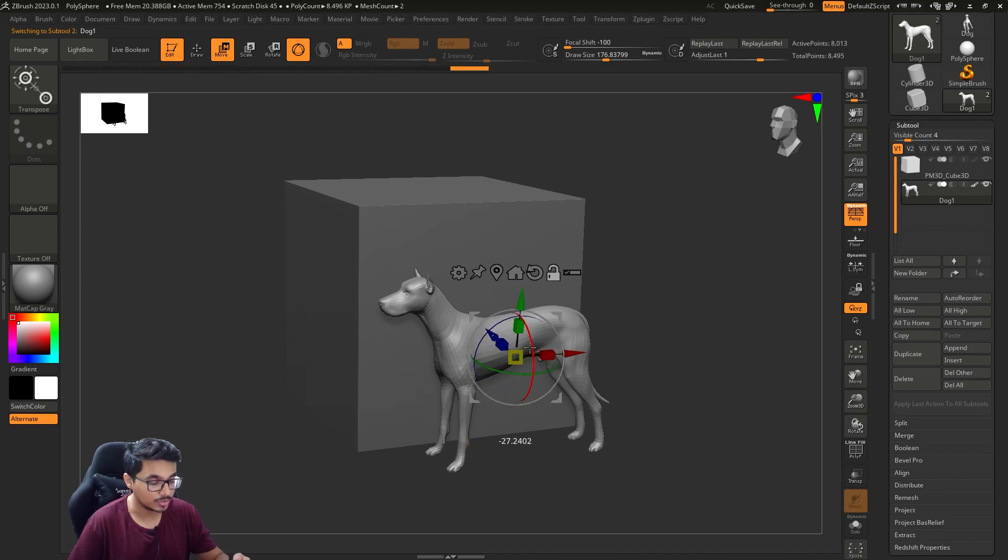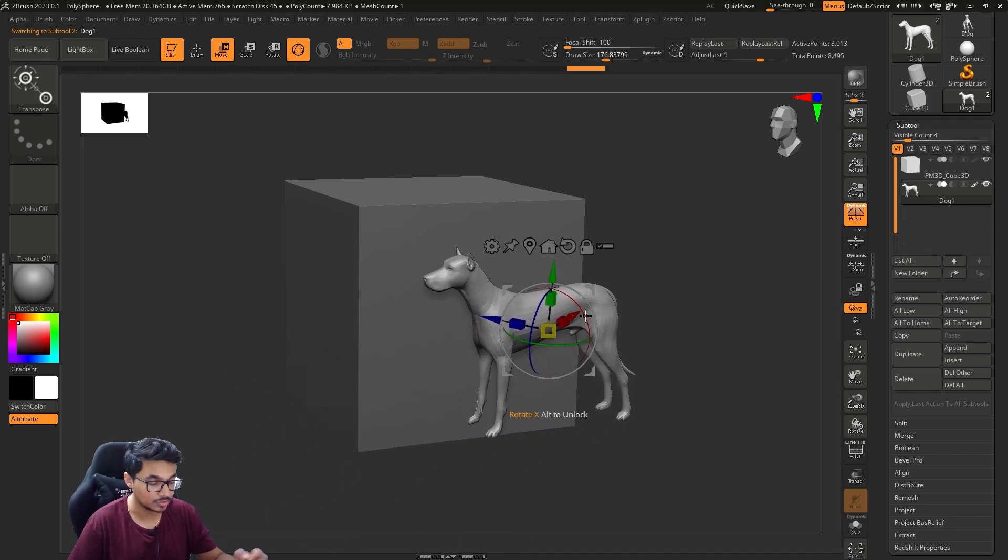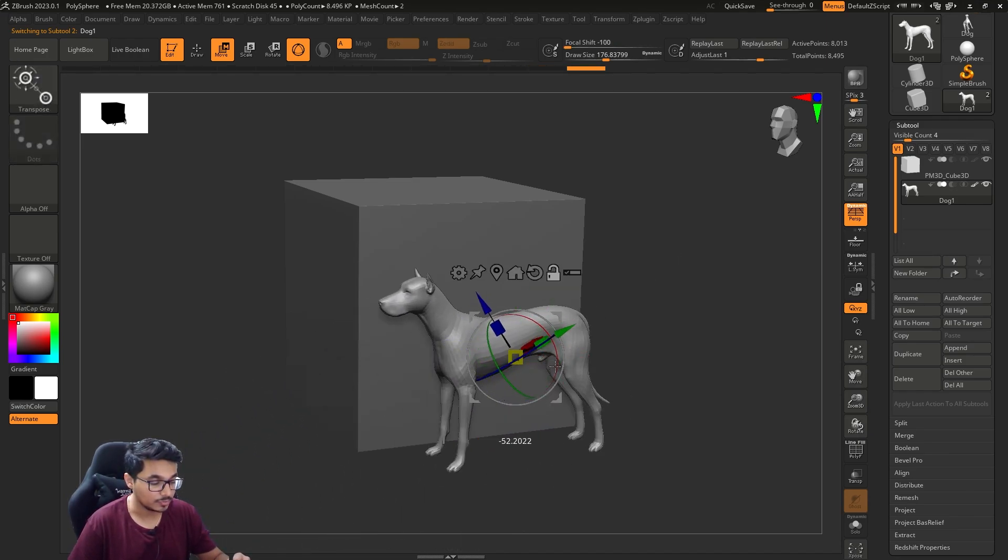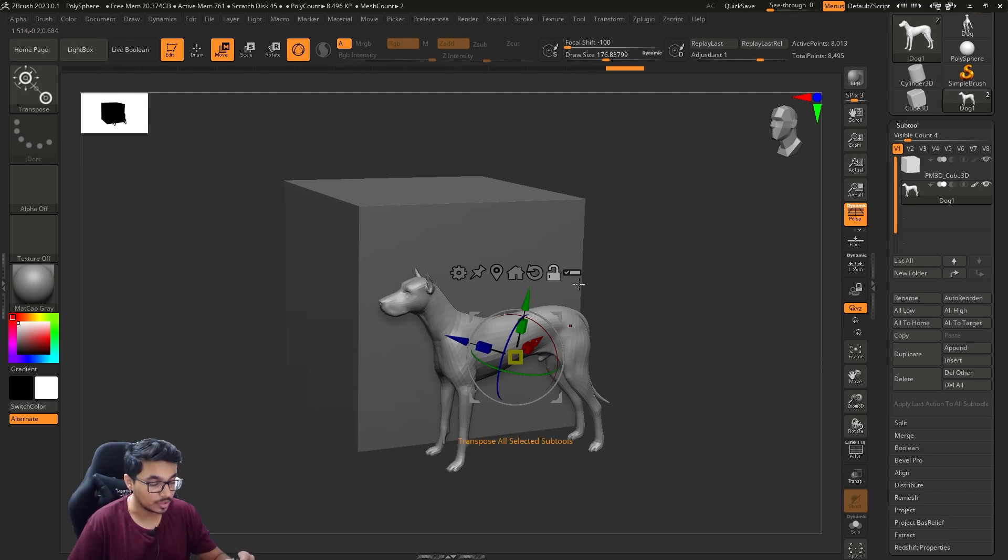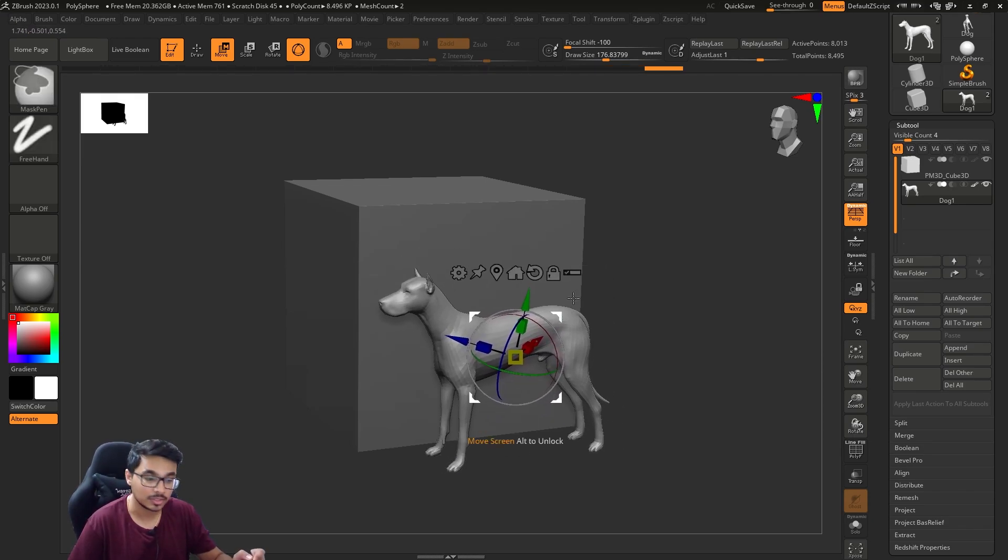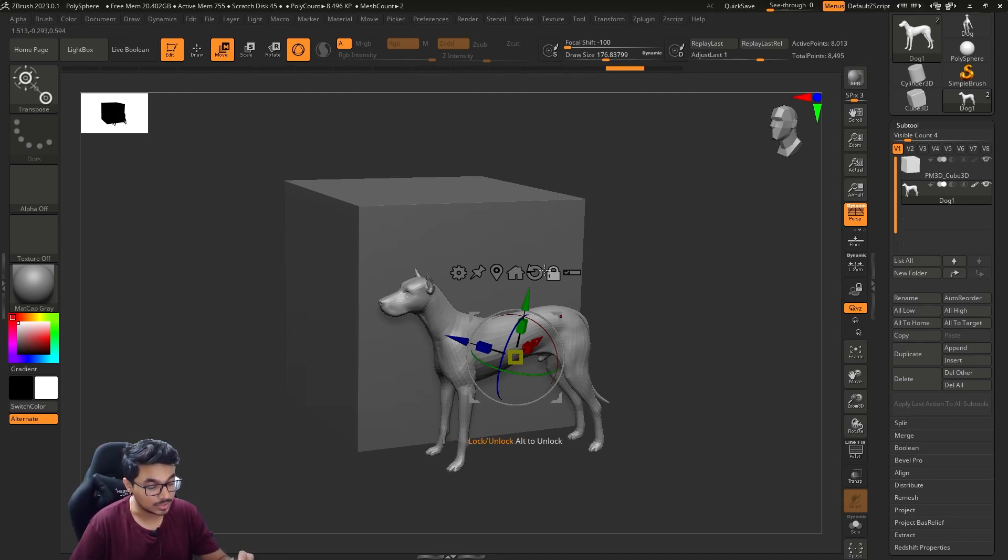You can move and rotate the gizmo, and then you can move according to your set gizmo. If you remove Alt or if you lock it, you can then move the object.